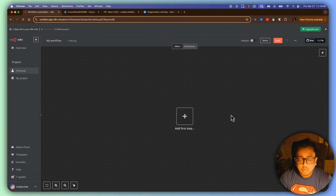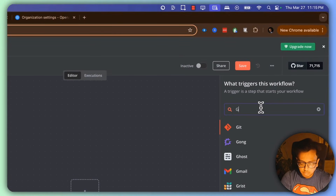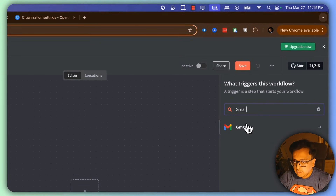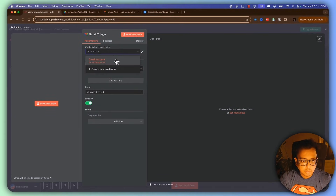Here I am in my n8n workflow. First I'm going to click on the plus sign, search for the node, select Gmail, and select 'On Message Received'. I have a dedicated video showing how to connect your Google account with n8n — there was a slight process change recently, so I highly recommend watching that video so you can connect your Google account with n8n. I'll assume you've already done that.